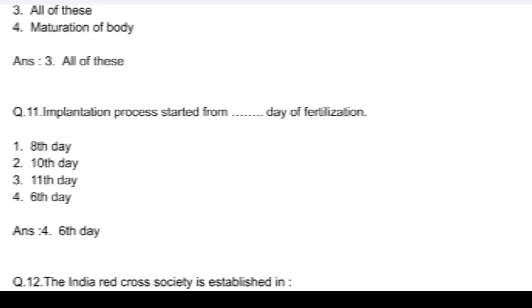Question number 11. Implantation process starts from day of fertilization: option 1, 8th day; option 2, 10th day; option 3, 11th day; option 4, 6th day. Answer: option 4, 6th day.